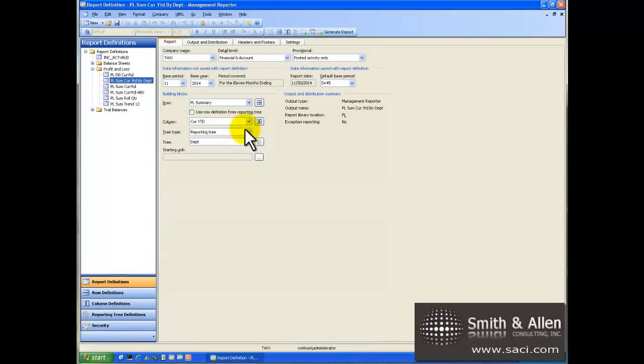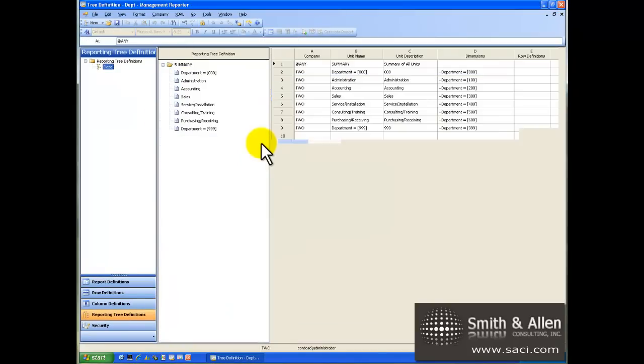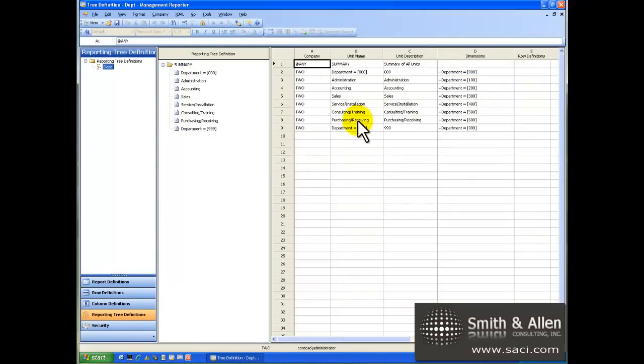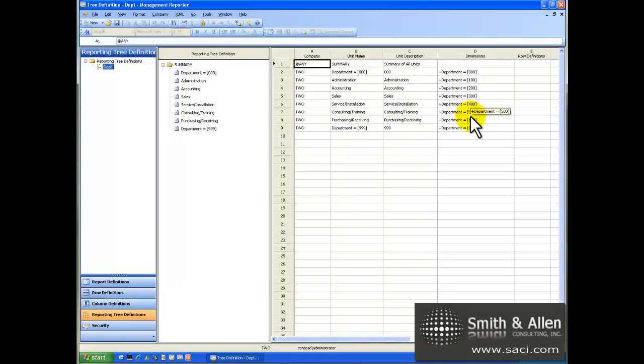The third and final definition or building block is the tree. Think of it in terms of an organizational chart. It's where you can actually create a separate component of the report for a particular segment of your chart of accounts or even roll up segments and do consolidations with other companies.